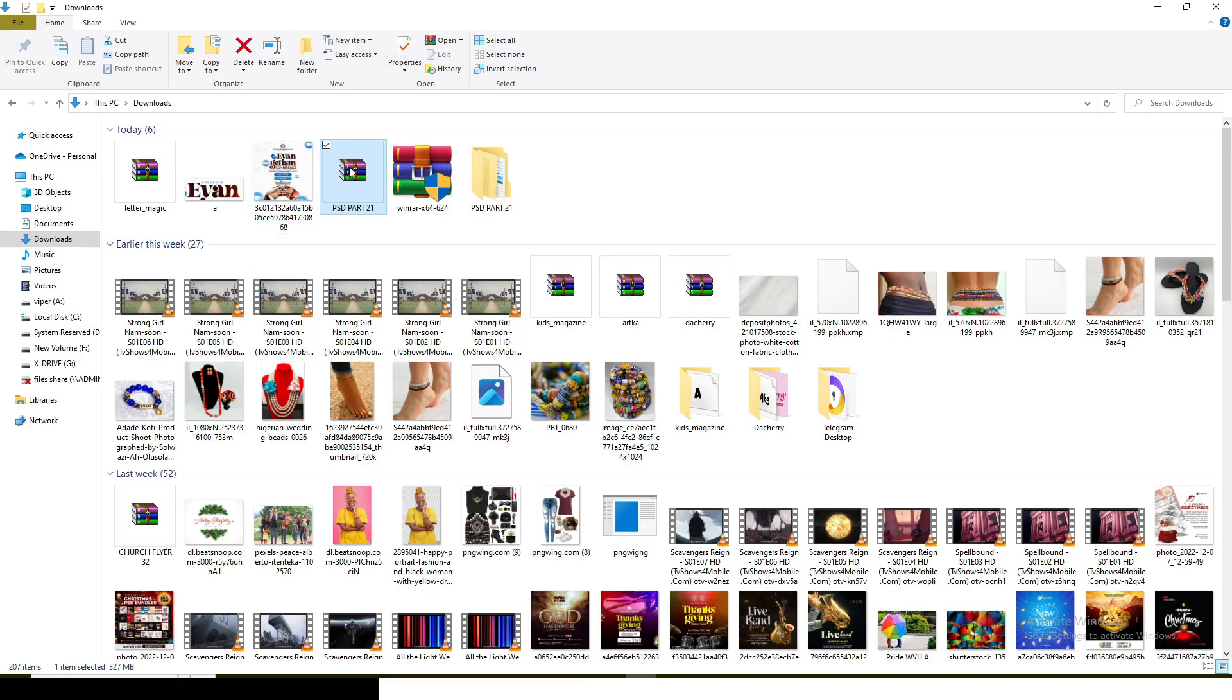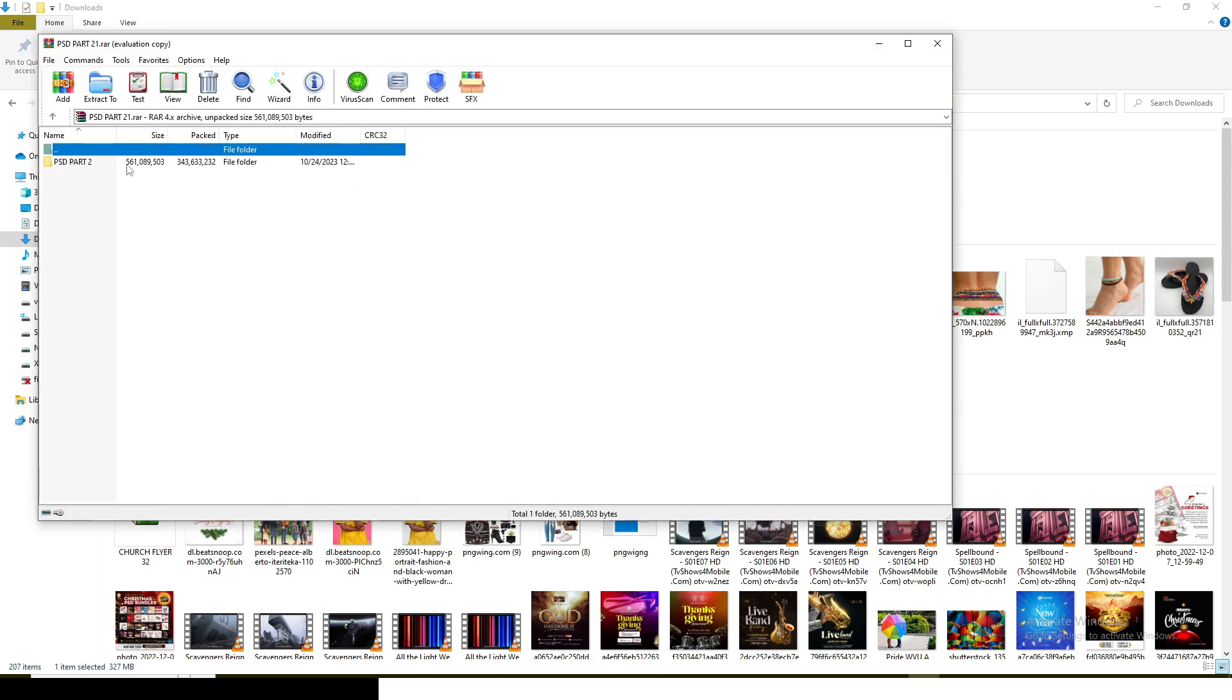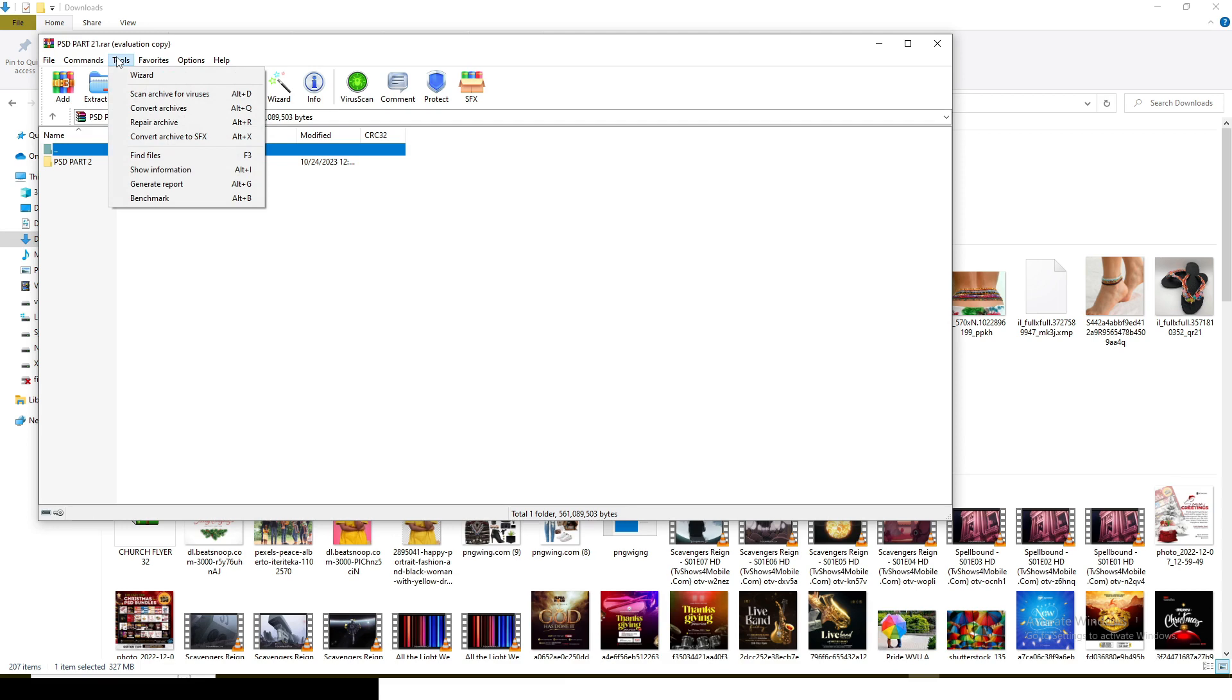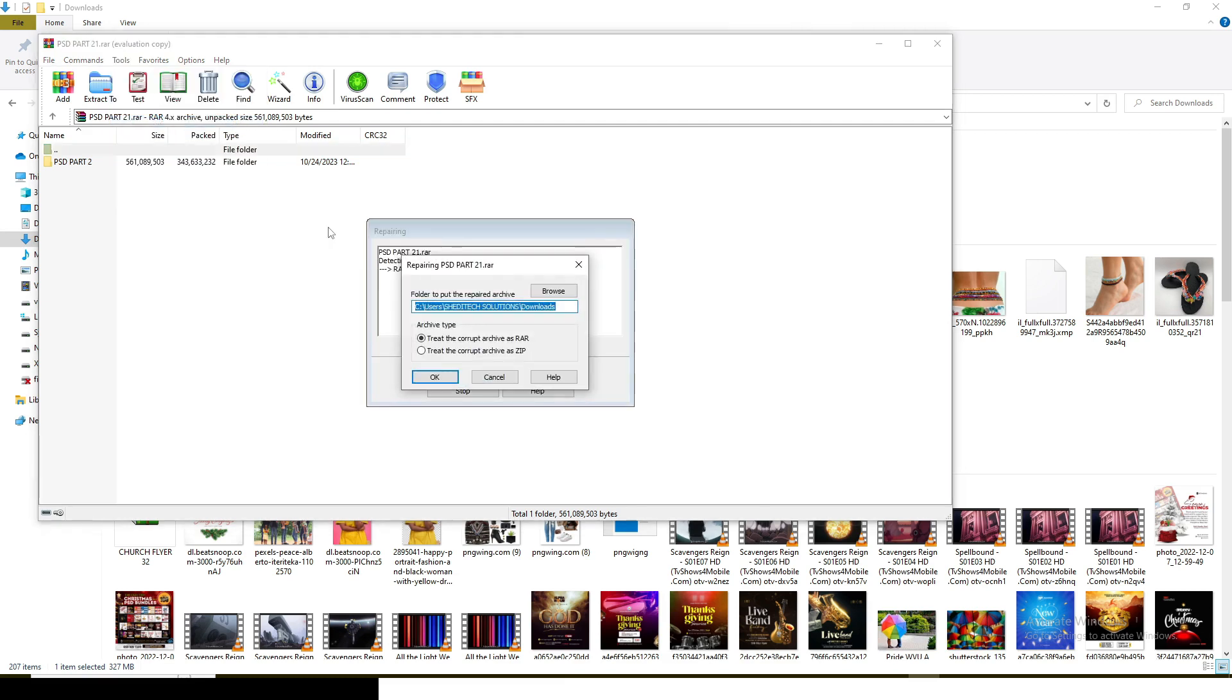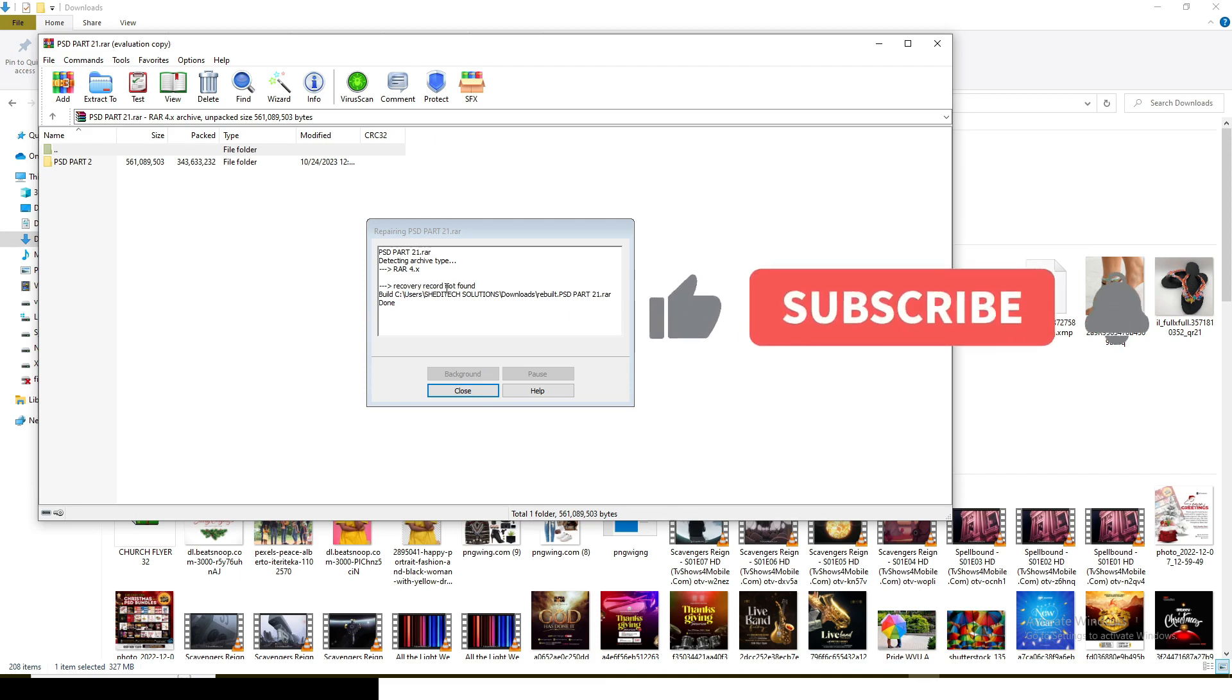The other thing is I also want you to open the PSD that is giving you the problem. Just double click on the WinRAR file and then go to Tools, and then go to Repair Archive. Click on it and then tweak this: tweet the corrupt archive as that, and then click OK. It's going to start building an app for you. You're going to wait for it to finish.